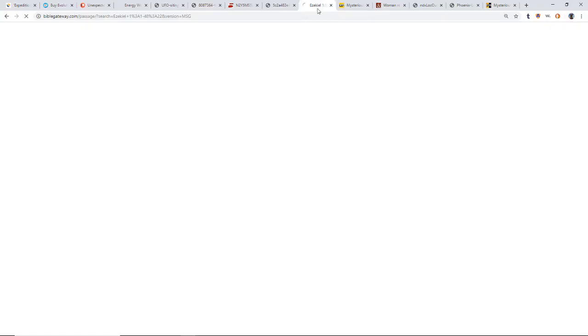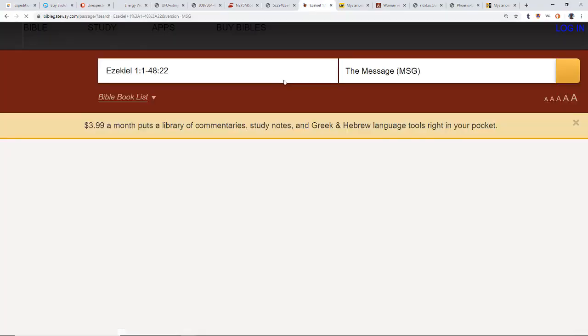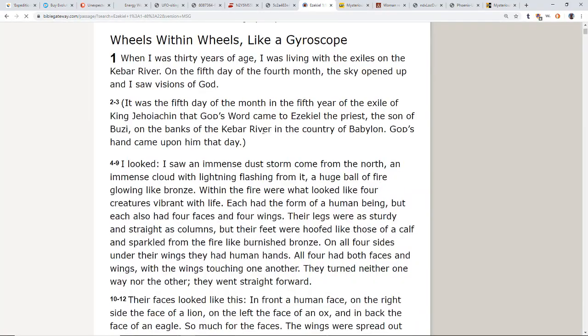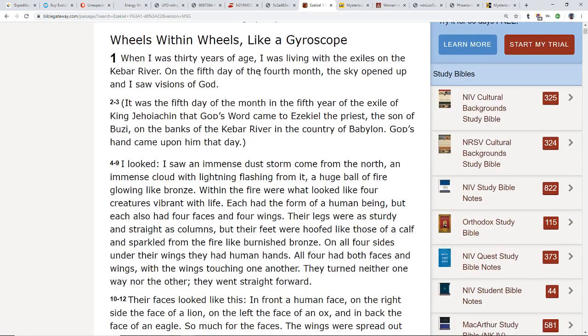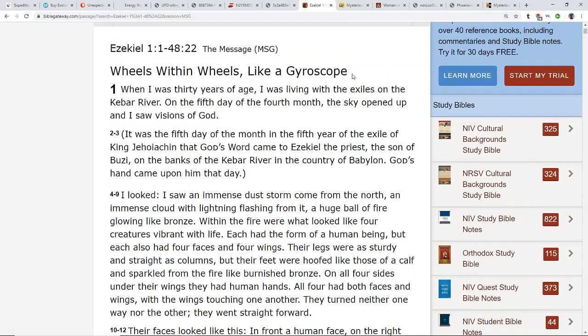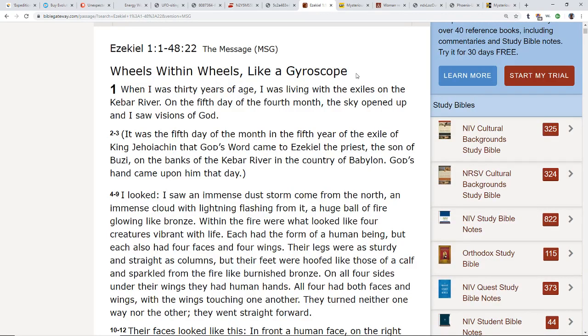Then it gets you thinking about Ezekiel. If you have read Ezekiel 1:1 through 48, wheels within wheels like a gyroscope. My question to you guys - are we seeing the same thing that he saw maybe 2800 years ago? Pretty wild because he does describe a couple different things.